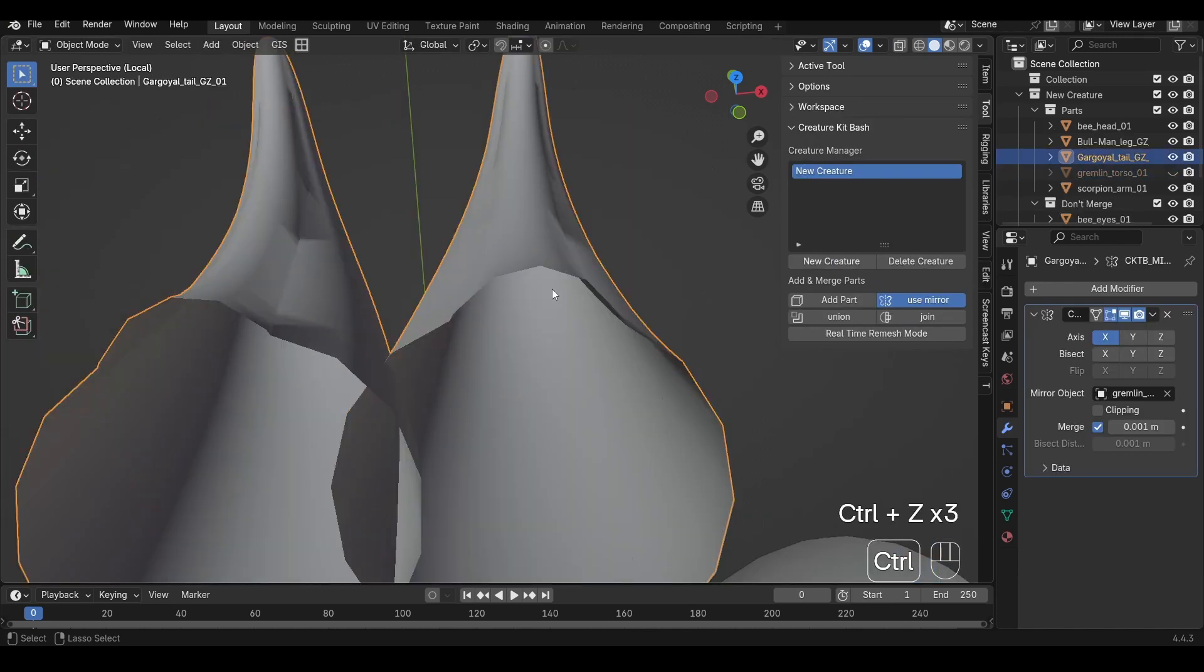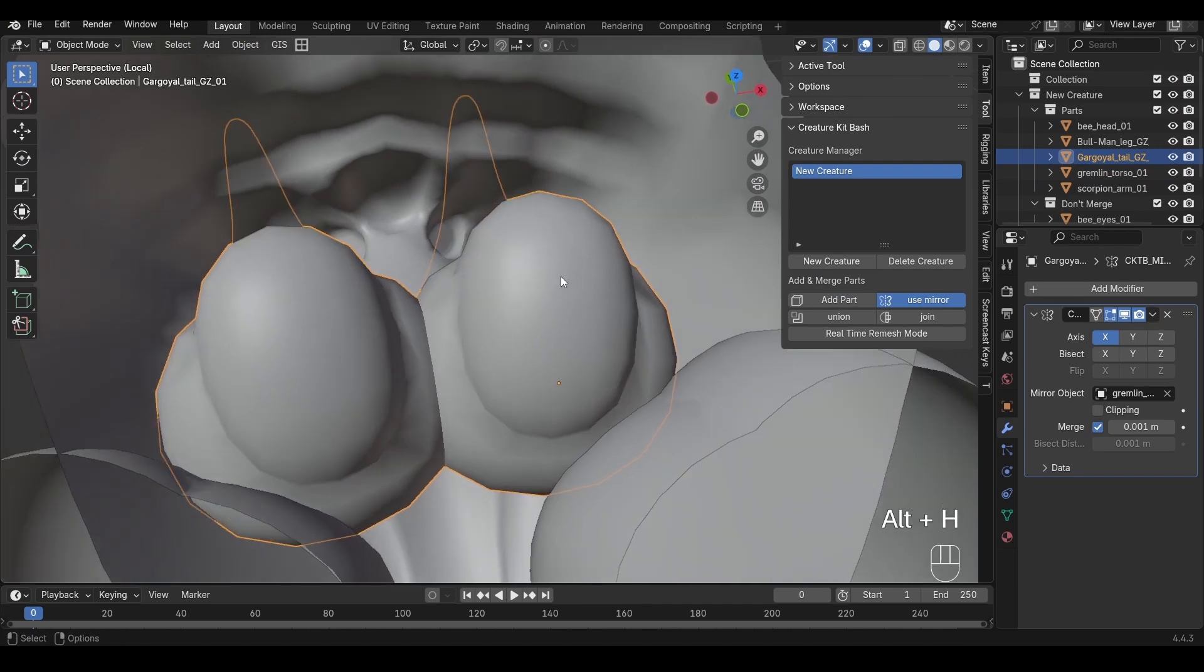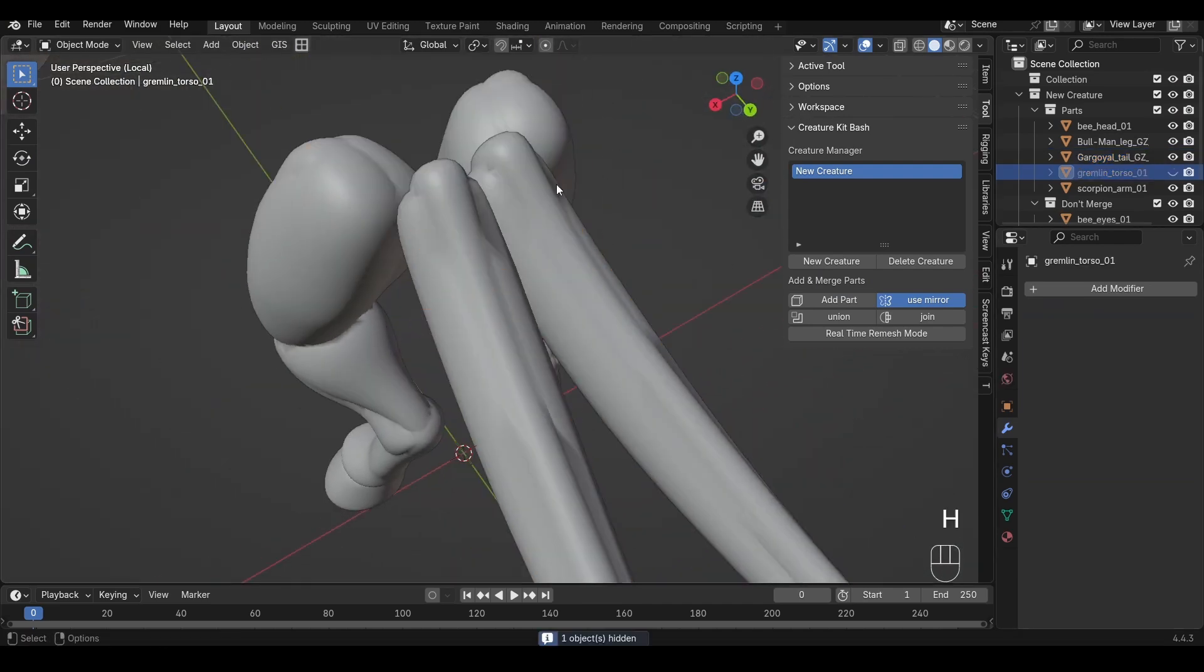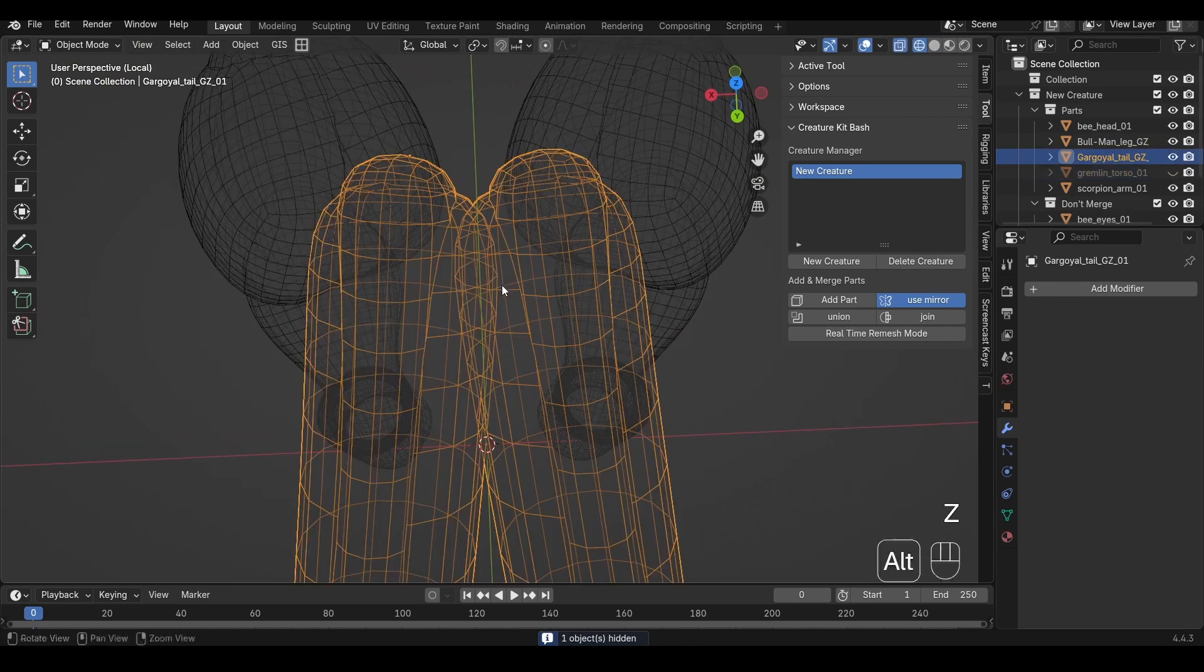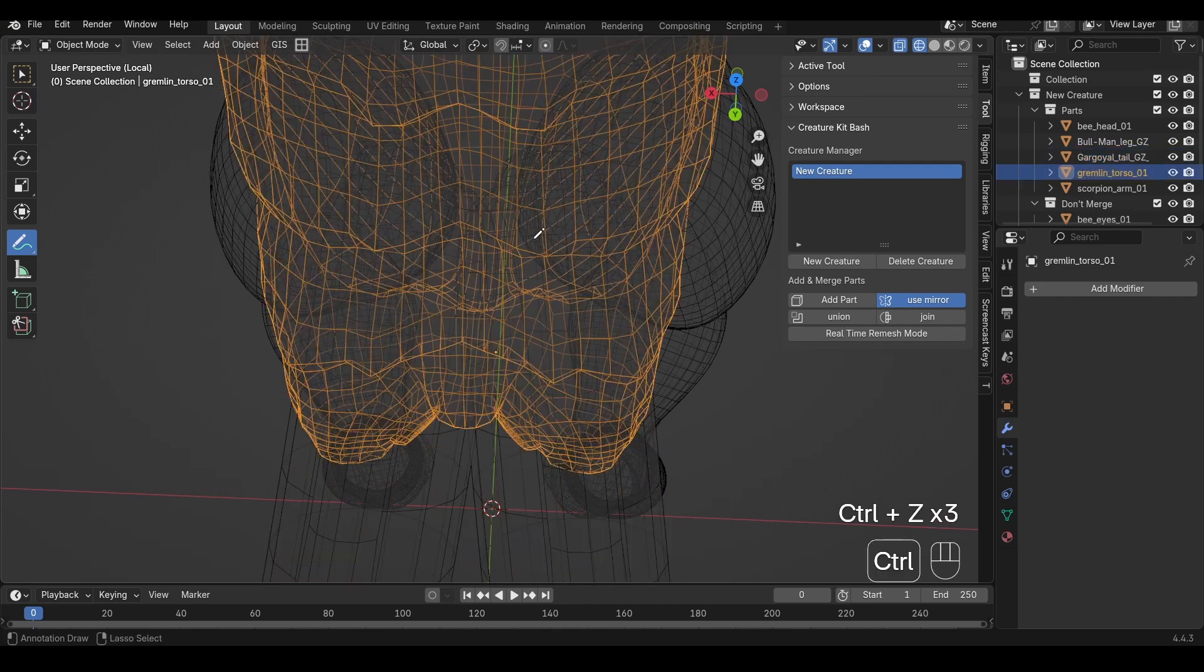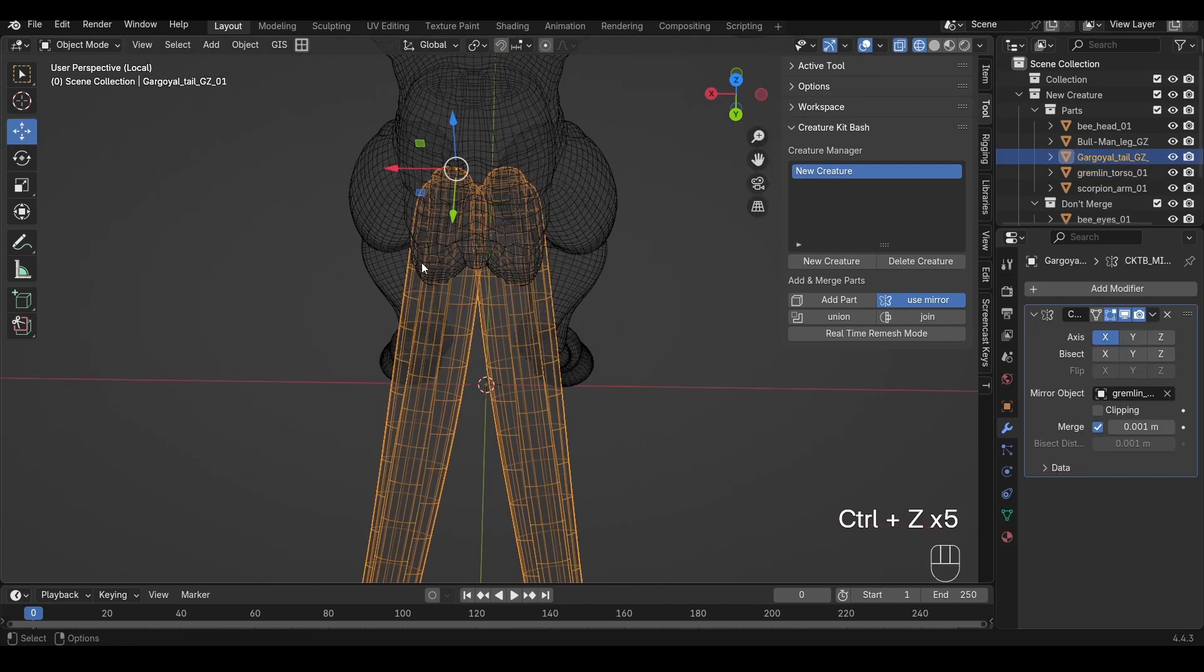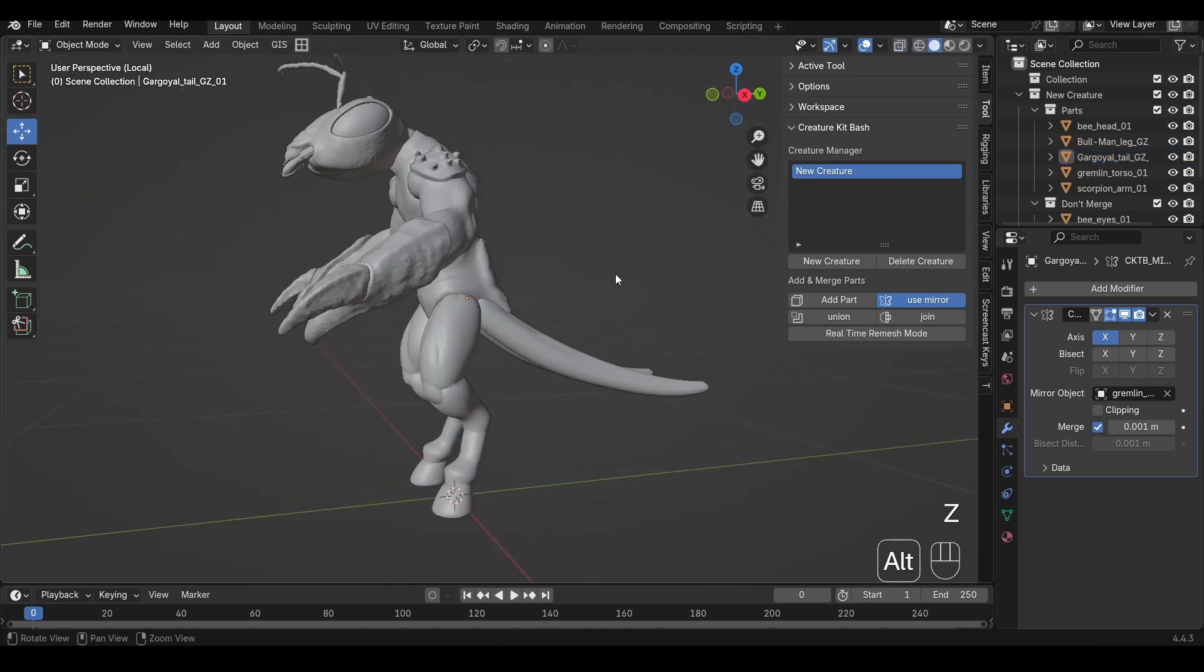The reason for this is because the way the add-on works is that it applies the mirror first, which then means that we have intersecting geometry in here. This intersecting geometry then breaks the boolean and we end up with problems with the tail. So before we merge any mirrored assets, make sure that they don't cross the center line and everything should work just fine.